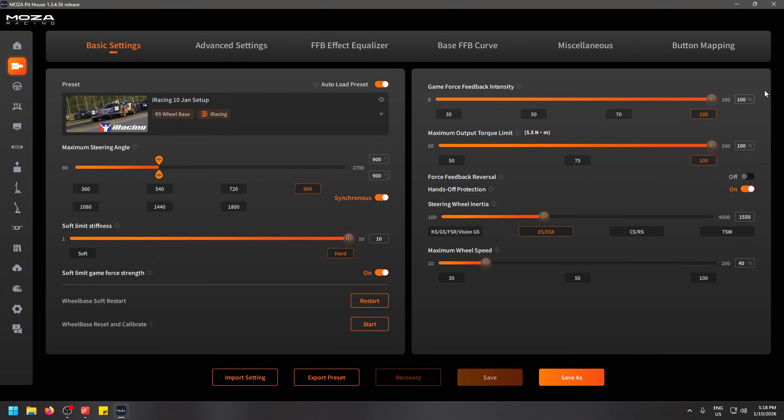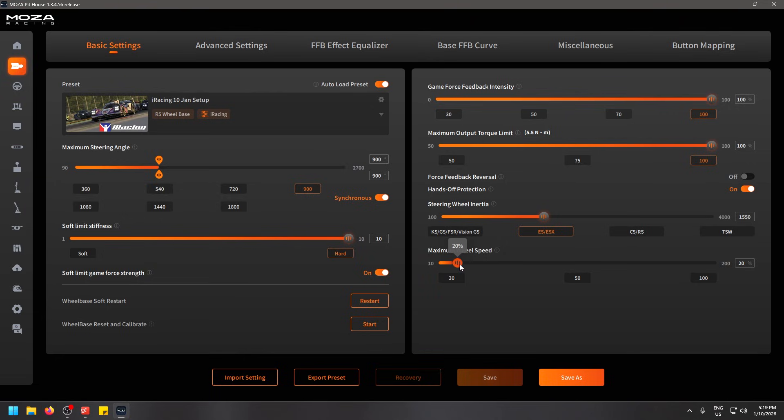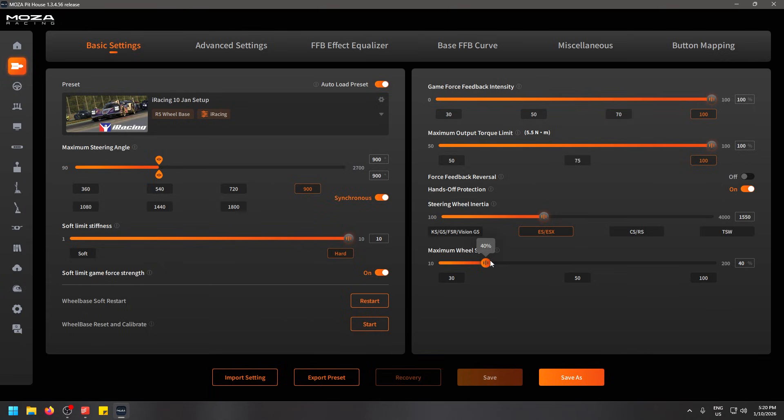We also have the soft limit for the game for strength turned on. You can see my settings on the right hand side here. Feedback contains easy all the way at 100 so that the game changes it itself. We have our full torque that we're using for the R5. It uses 5.5 newtons of force. The next major setting here is the maximum wheel speed which increases the rotation speed of the wheel which can help you for drifting. I've currently got this set on 40 percent but I saw a lot of information that suggests between around 20 to 30 percent.